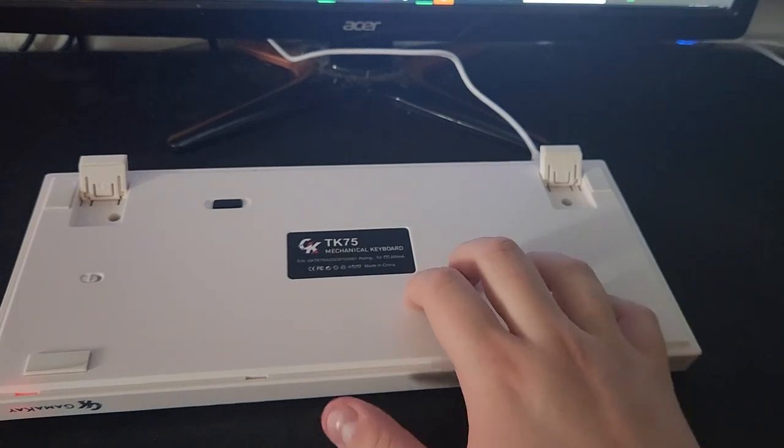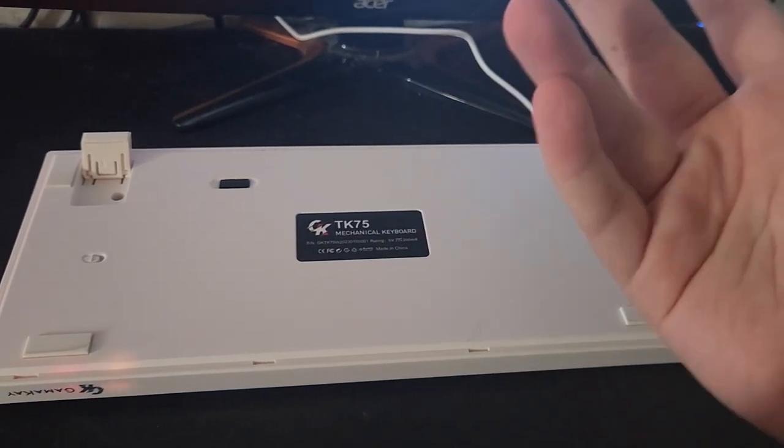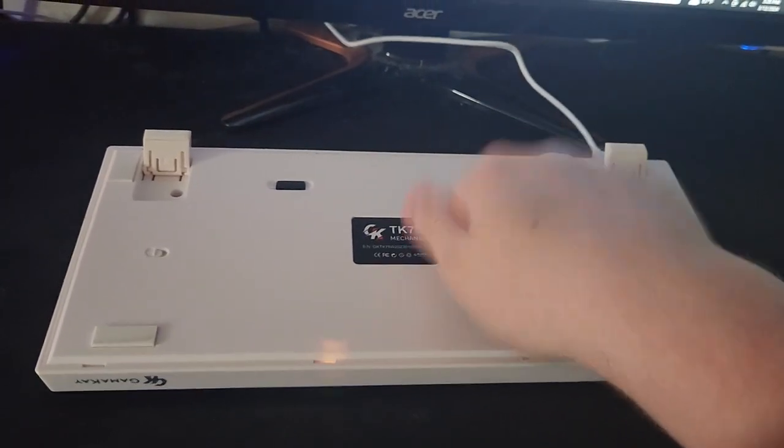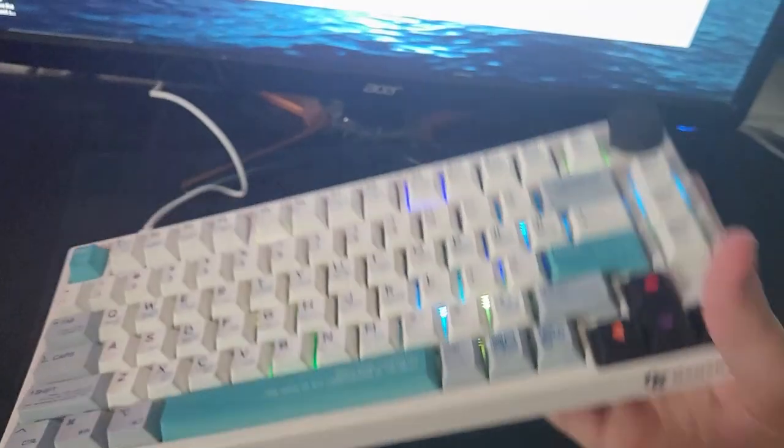To note, it is plastic, but honestly, it feels pretty good, so I almost don't mind.